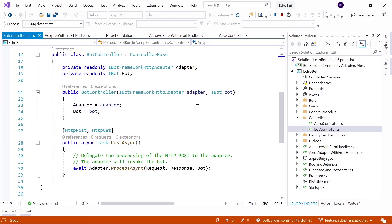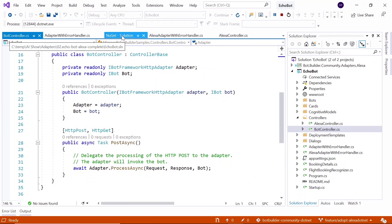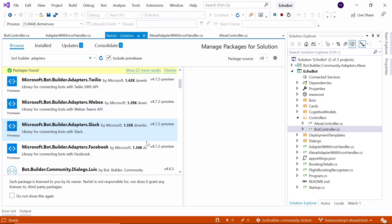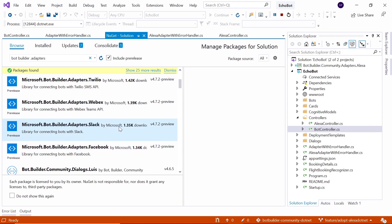Implementing an adapter is really straightforward. First, you find the NuGet package for the adapter you want to use. The top three you can see here are Alexa, Google, and Twitter — those are our community adapters, maintained by the community but also supported by the SDK team. Then we've got the built-in adapters: Twilio and Webex. We've also got adapters for Slack and Facebook, which have a slightly larger footprint for those two particular platforms.